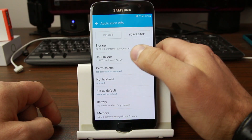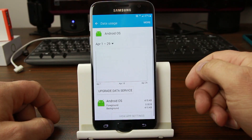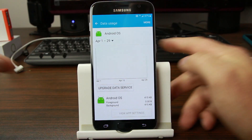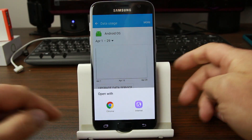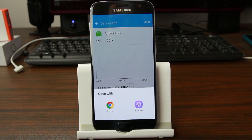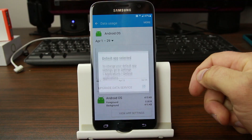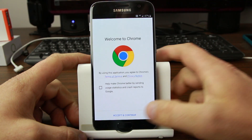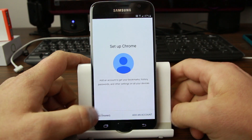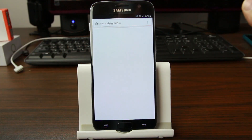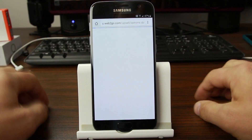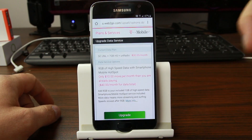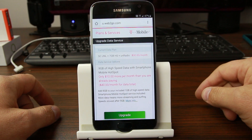From here we can go into Data Usage and do 'Upgrade data services' — and we've got the internet. We can go into Settings, set Chrome as default, hit Continue, No Thanks for adding an account right now — and we are into Chrome. Shabam! Now we have maneuverability and a keyboard.